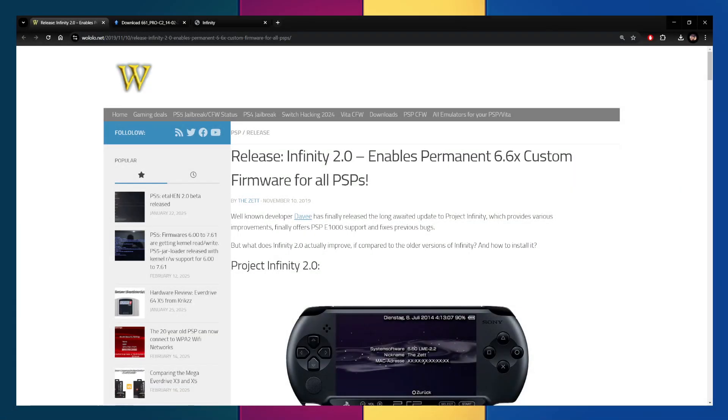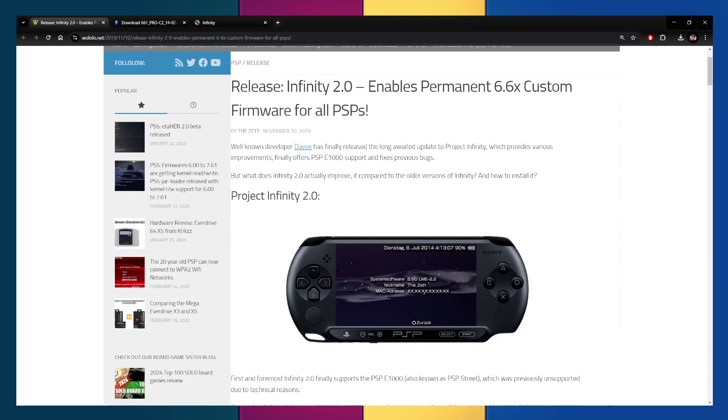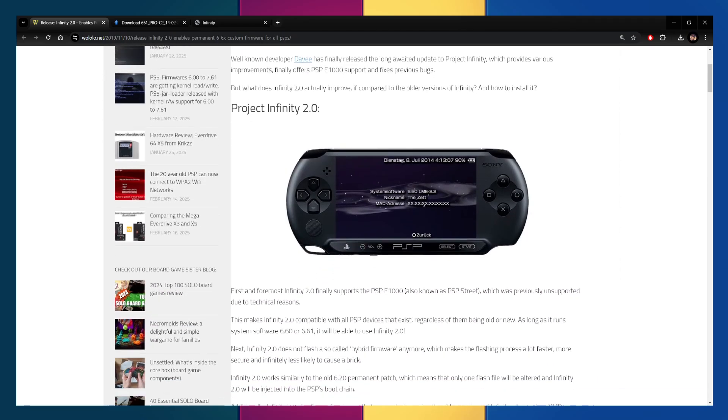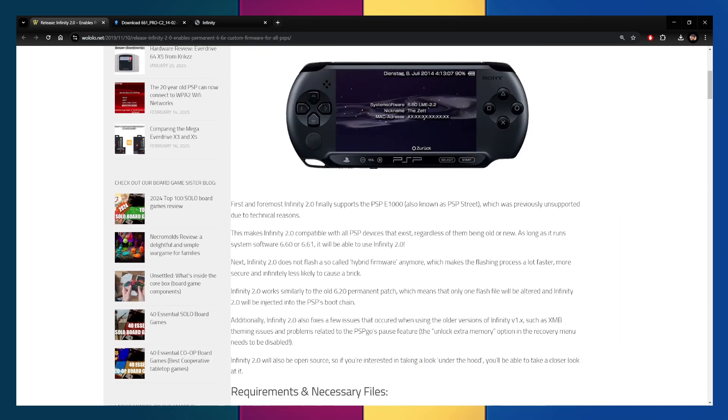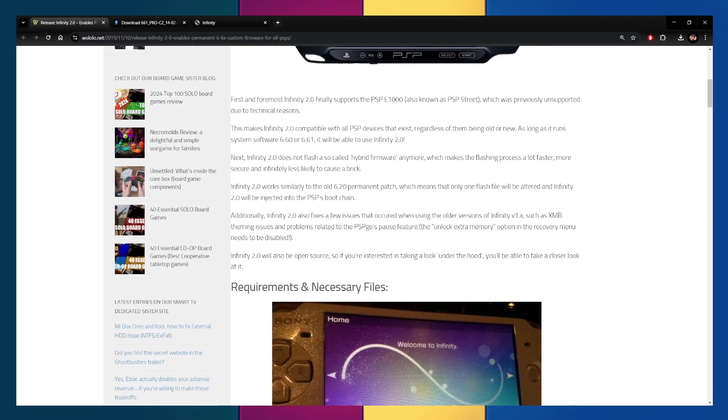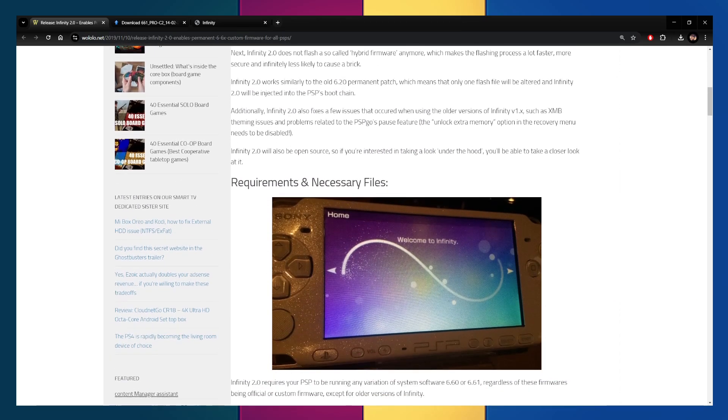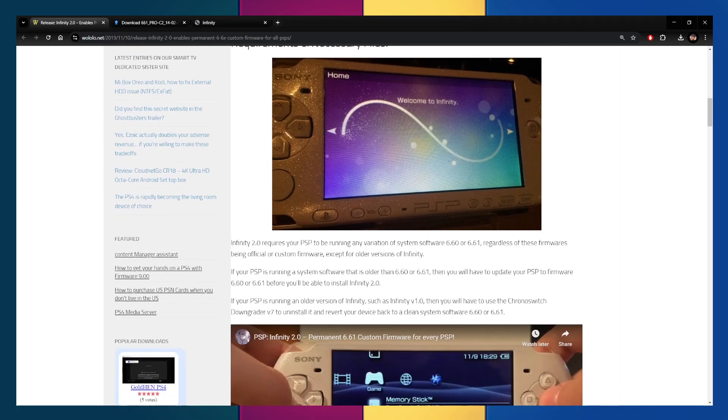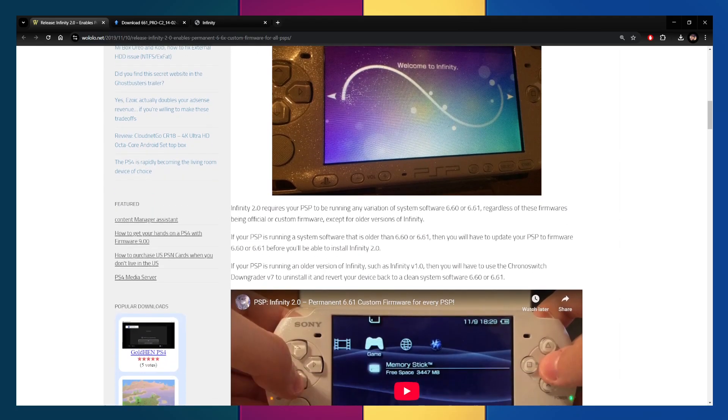Alright guys, so from here we go to the website that I have shown down below in the description and it's going to talk about the custom firmware and everything like that. All the information you may want to read up on if this is your first time doing this, of course. We're going to go down to requirements and necessary files. So let's go ahead and keep going down and make sure you are running 6.60 or 6.61.